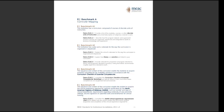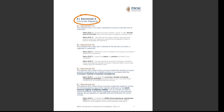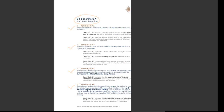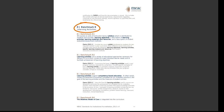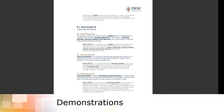Benchmark A contains individual requirements under the topic area Curricular Mapping. Each benchmark contains the specific requirements to be met for MEEC accreditation. For example, Standard 2, Curricula, Benchmark B, Learning Activities. The requirements include Benchmark B1: all courses or units of instruction have a syllabus which is distributed to students and includes learning objectives, a description of learning activities, learning materials and resources, and a description of student evaluation and assessment methods.